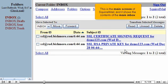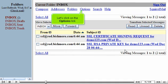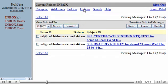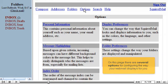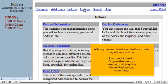This is the main screen of SquirrelMail, and it shows the contents of the main inbox. Let's click on the Options link. Although we won't do it now, feel free to alter any of these options: Personal Information, Display Preferences, Message Highlighting, Folder Preferences, and Index Order.